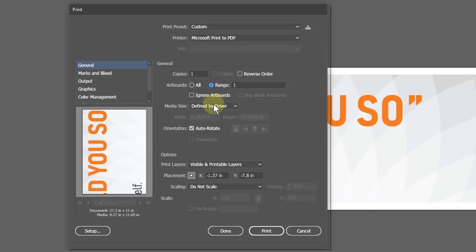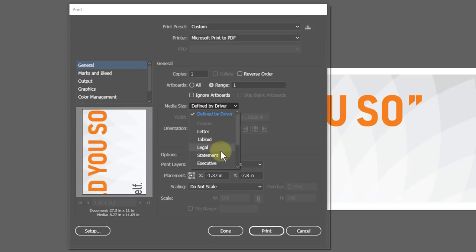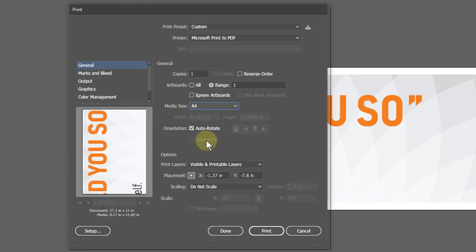Here you set the paper size. I will select A4. Turn off the auto-rotate option.